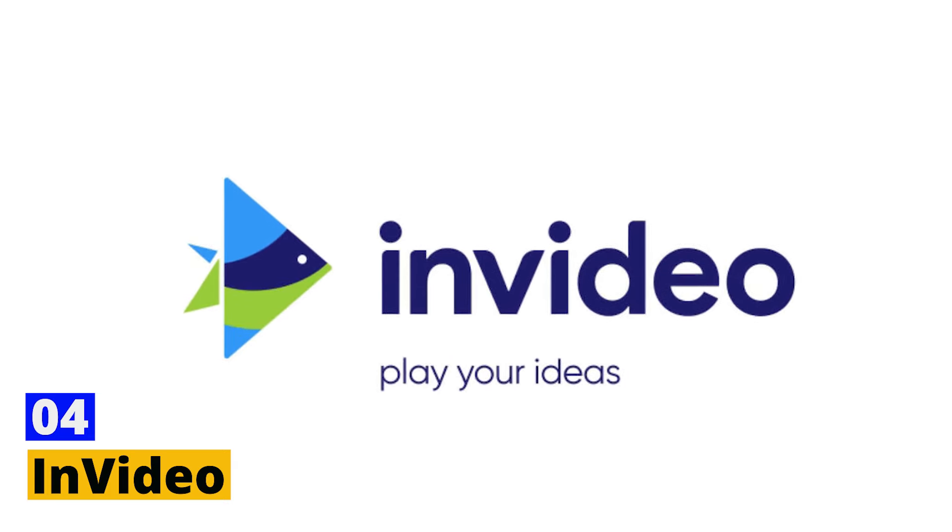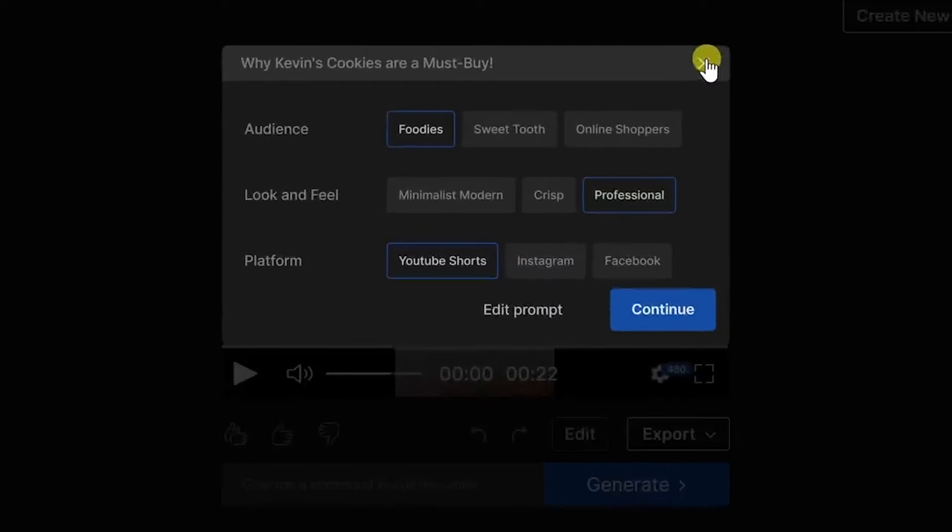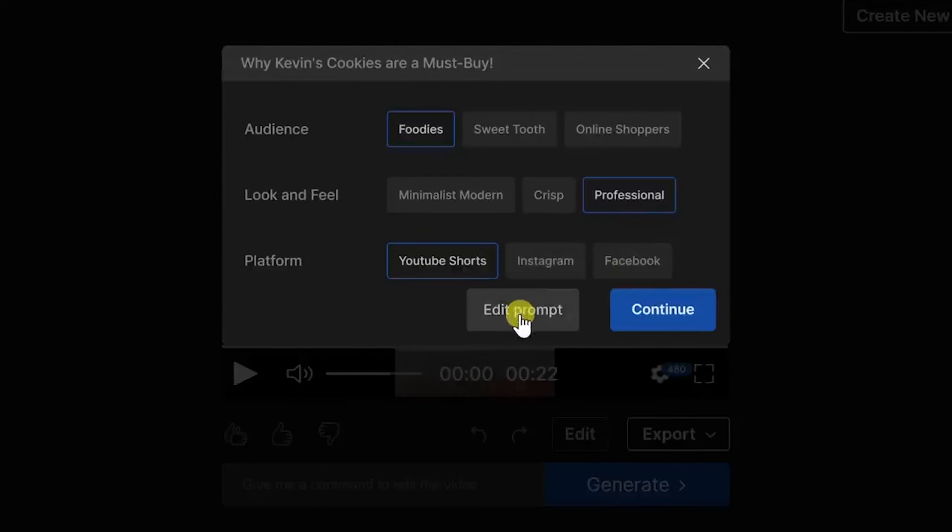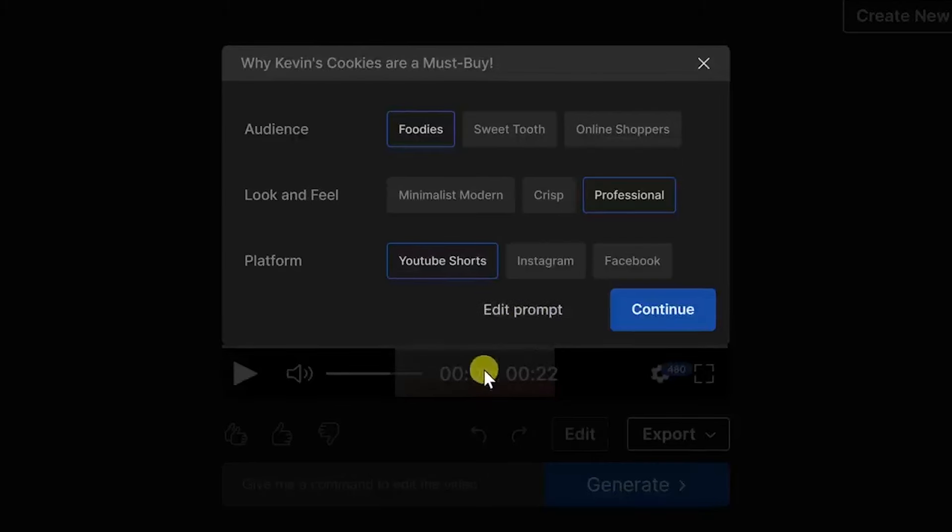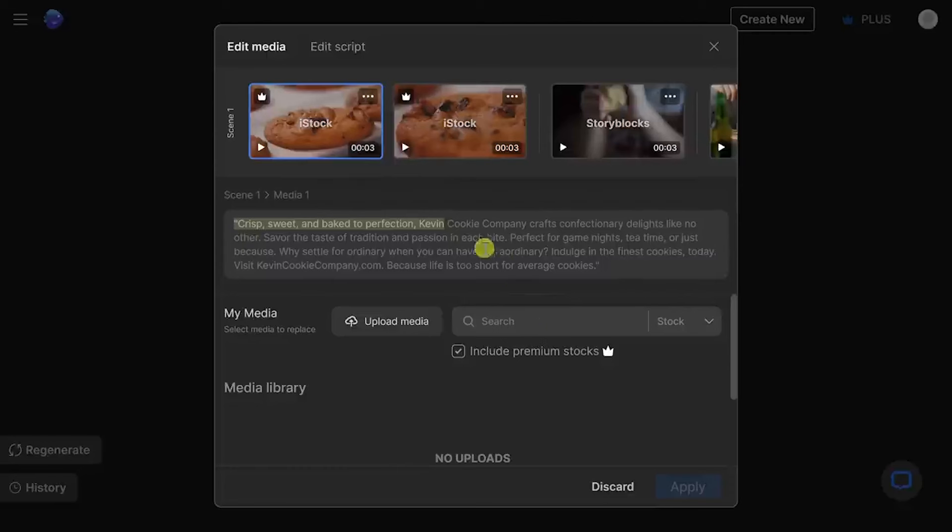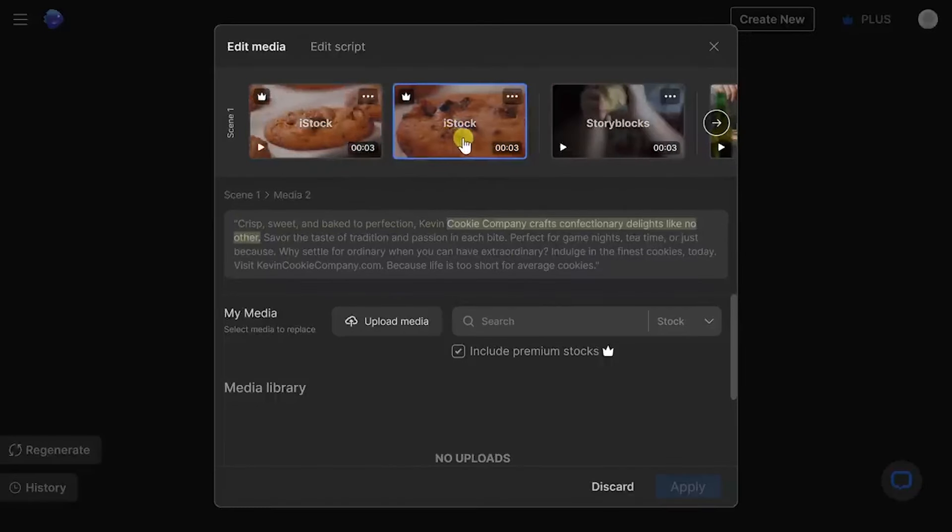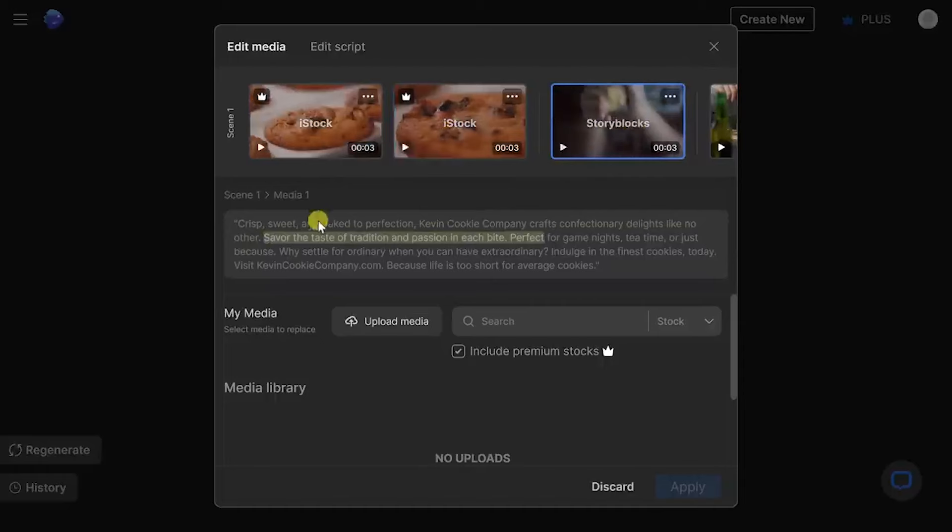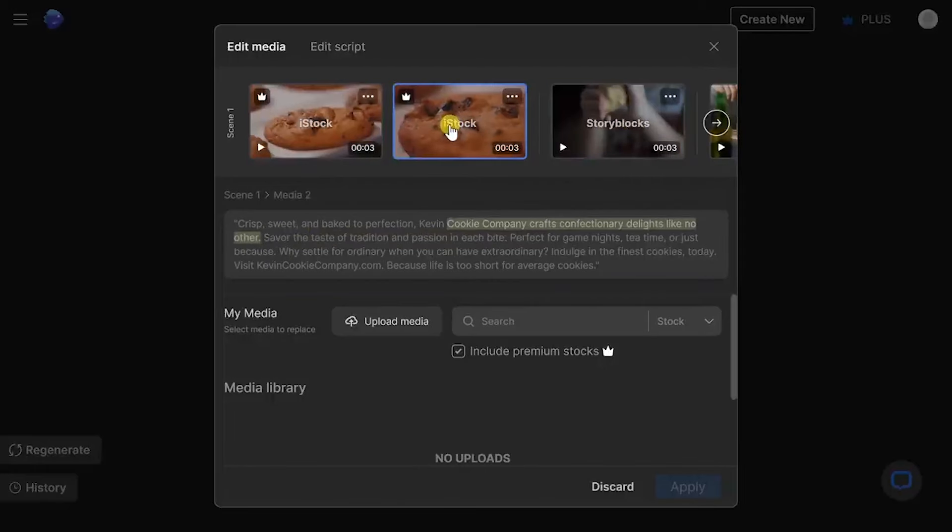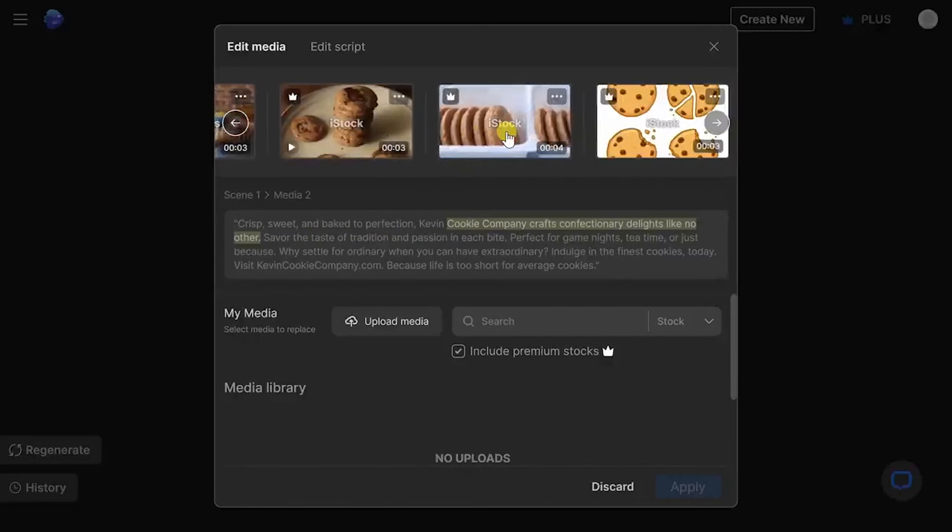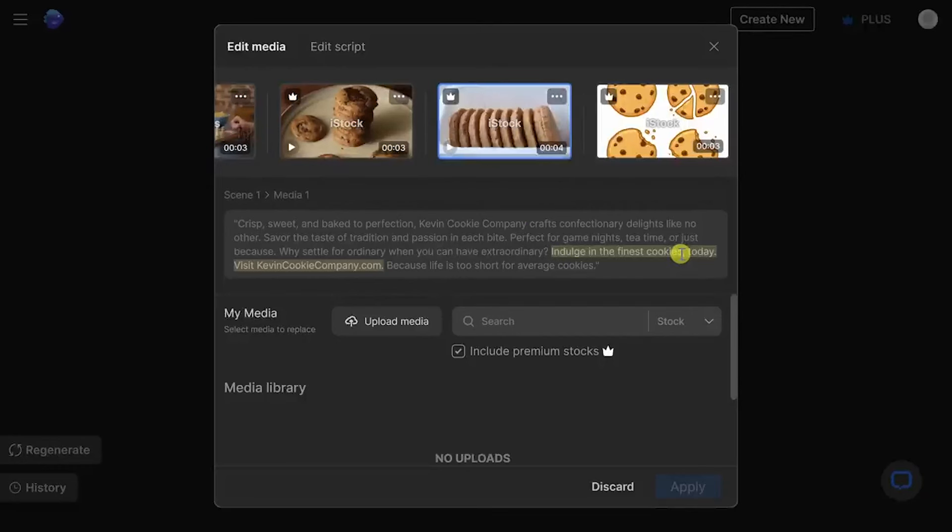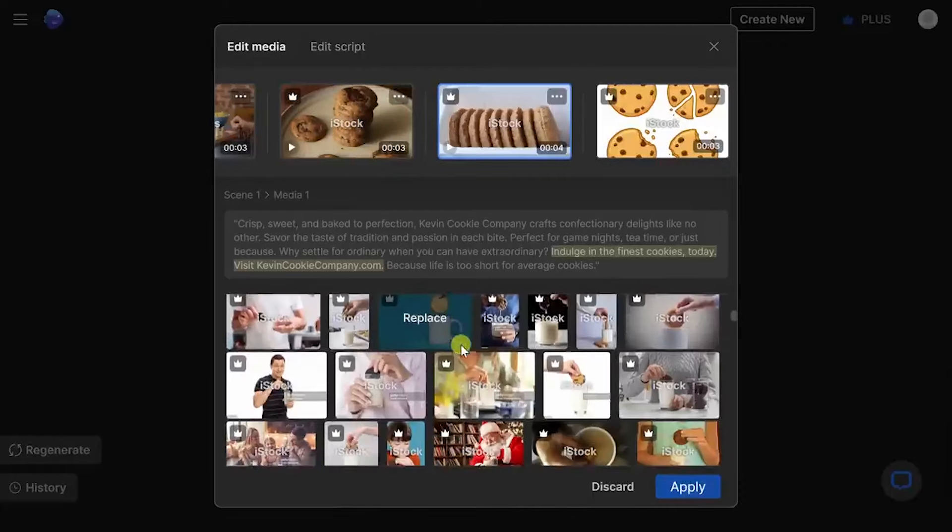Number four: InVideo. InVideo is changing the game for video creation with its powerful yet user-friendly platform designed for businesses, marketers, and content creators of all levels. InVideo helps turn your ideas into engaging videos with ease. The platform offers a vast library of templates, stock footage, images, and music tracks, making it easier than ever to create videos that look professionally made. Whether you're crafting promotional videos, personal stories, or educational content, InVideo's resources are at your disposal to ensure your vision comes to life.